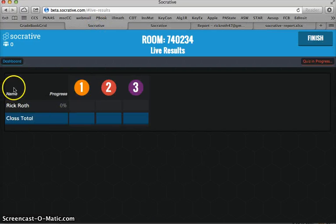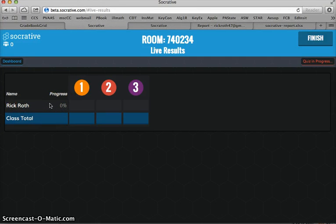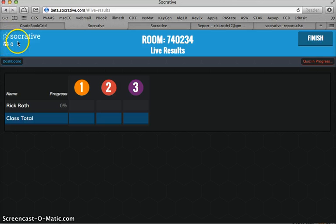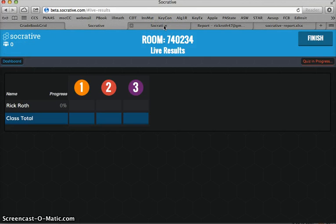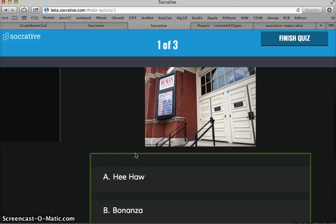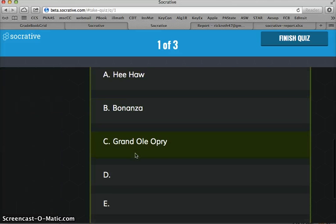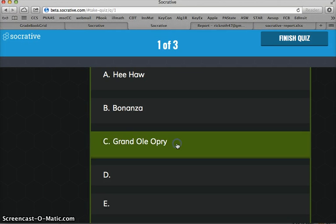From the teacher end, we now see that Rick Roth is in there taking the quiz. And usually this number should say how many people are in your Socrative room at a time. It's not showing the one right now, but that is what it should be showing there. Ryman Auditorium was not the Grand Ole Opry as it is today, but the Ryman Auditorium was the location of the Grand Ole Opry.